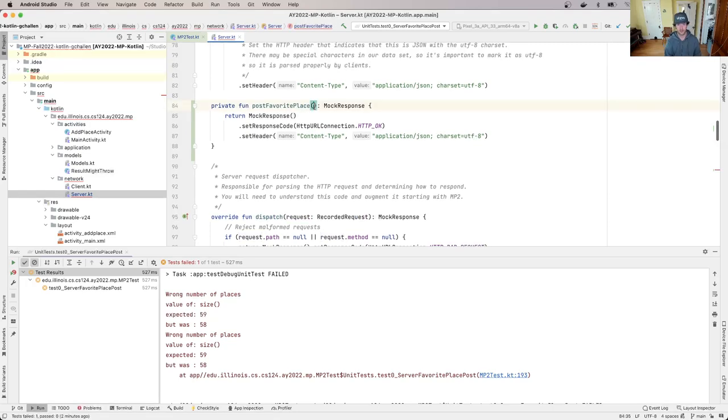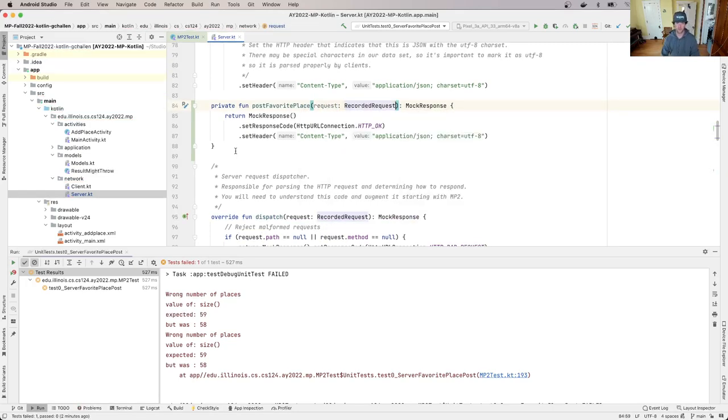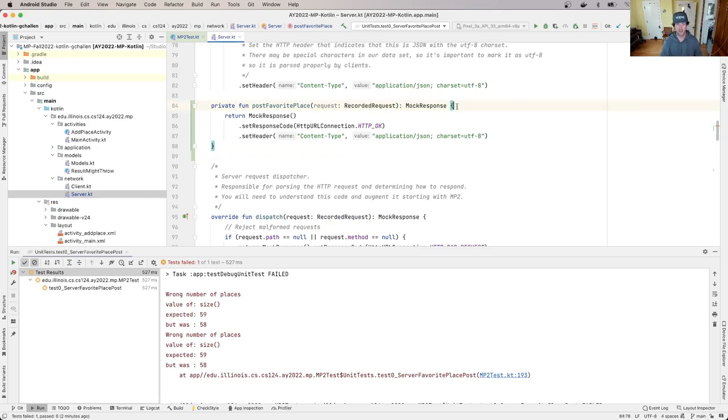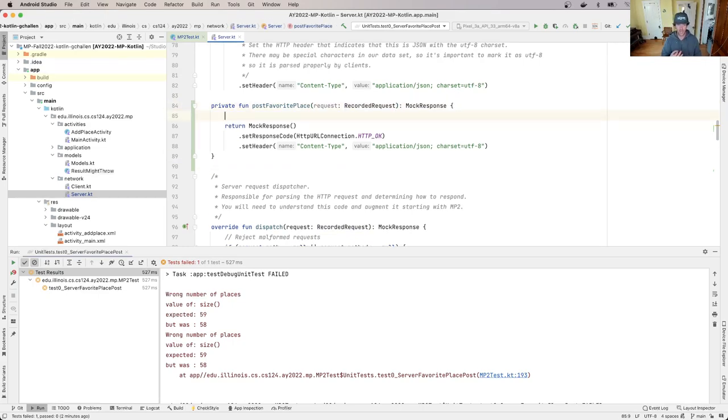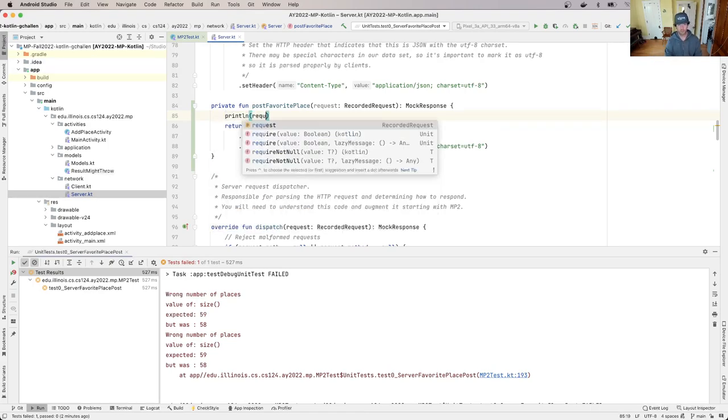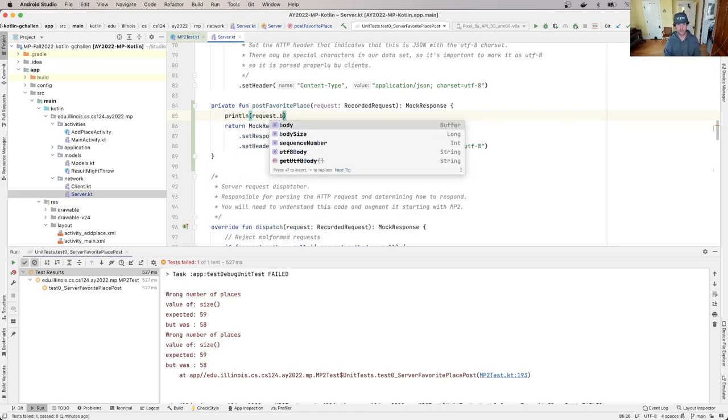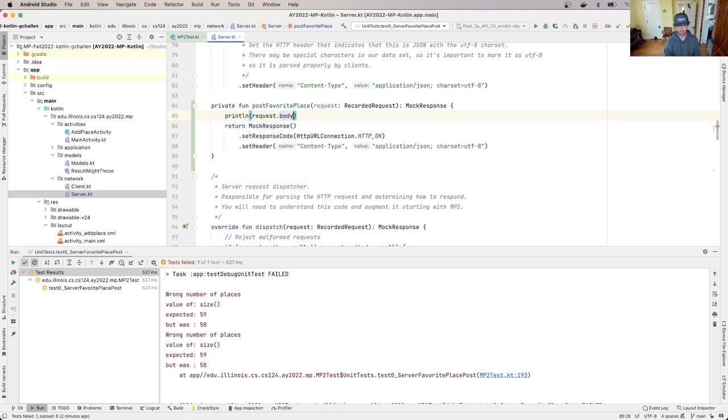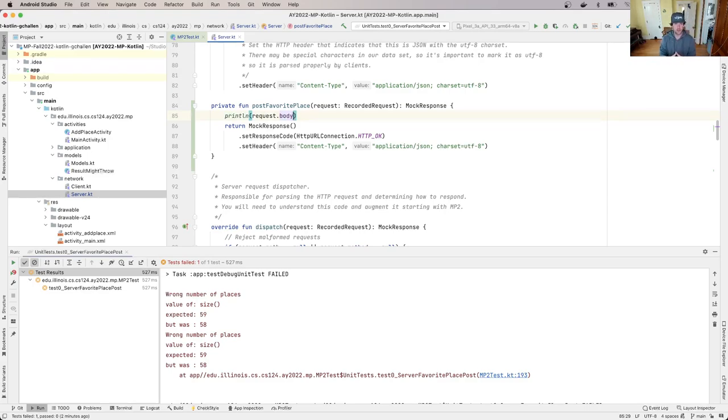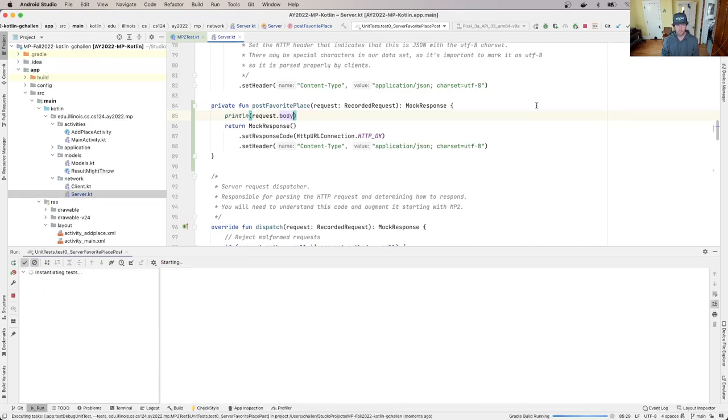The request is passed to my dispatch method. I need to pass it to the post method as well, so post favorite place is going to take a request. I'm going to go up here and I need to add that to the header as well. This is what's called a recorded request - this is part of the framework that we're using for HTTP as an HTTP server.